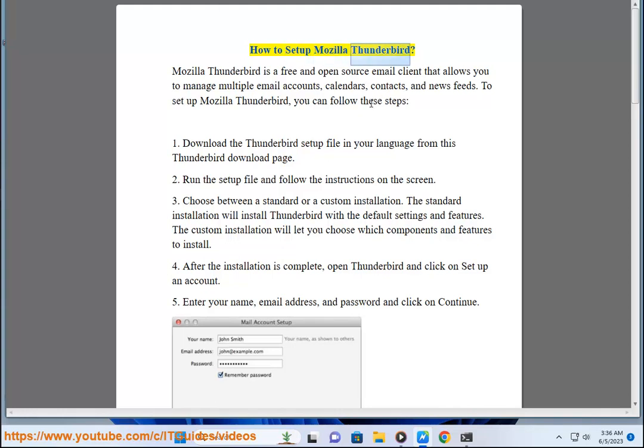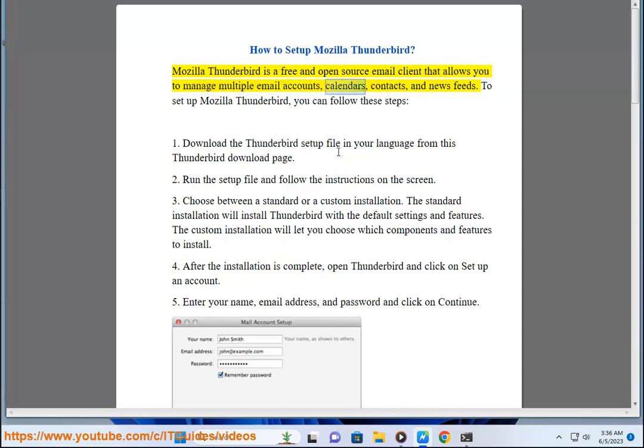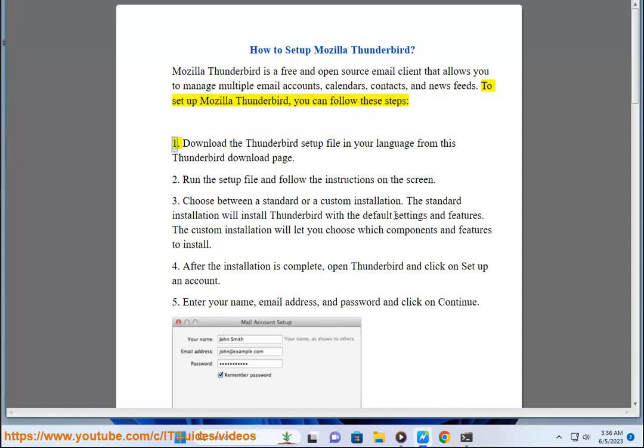How to Setup Mozilla Thunderbird. Mozilla Thunderbird is a free and open-source email client that allows you to manage multiple email accounts, calendars, contacts, and news feeds. To set up Mozilla Thunderbird, you can follow these steps.